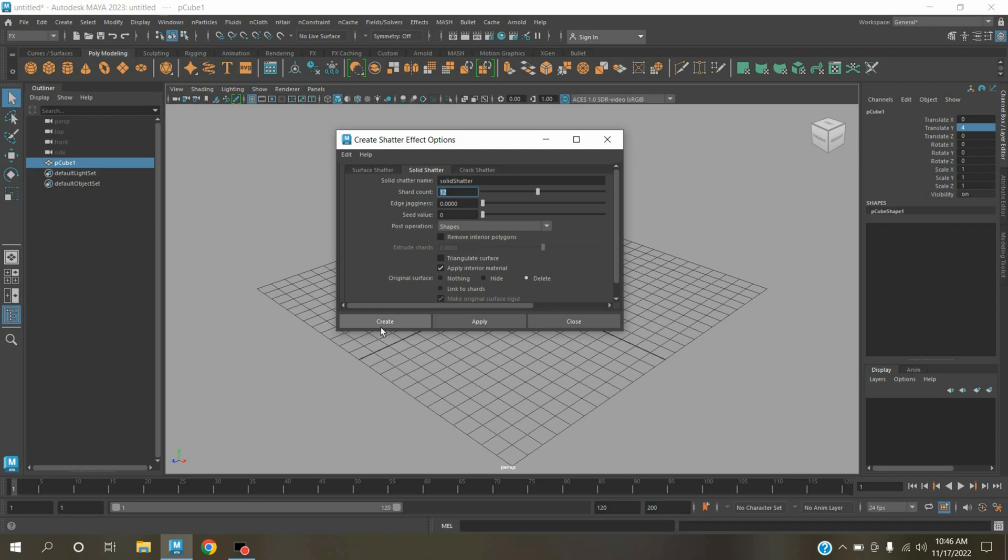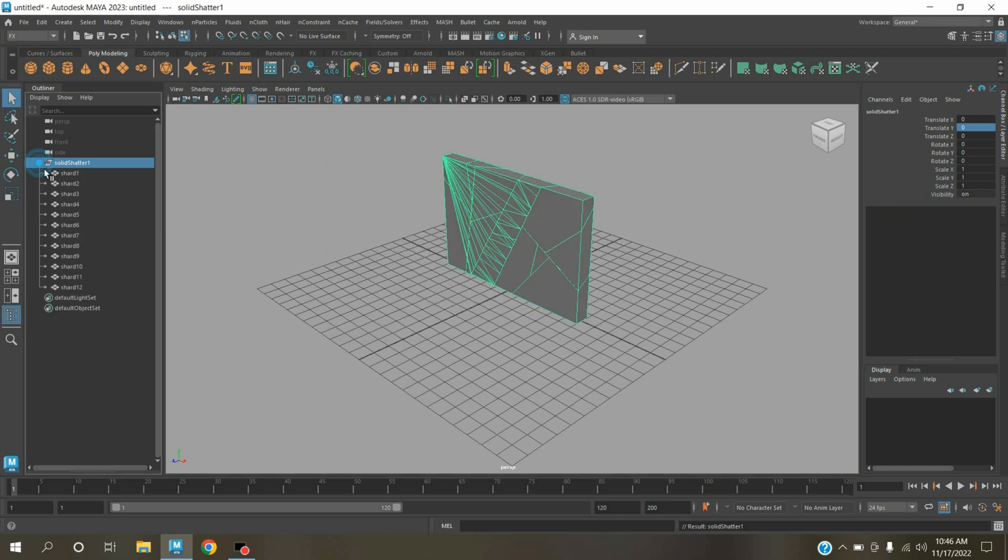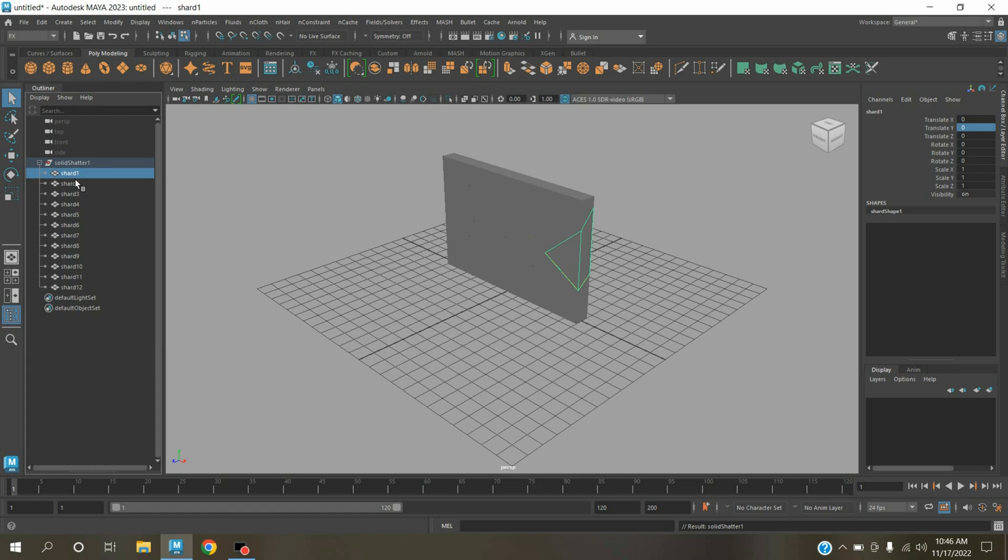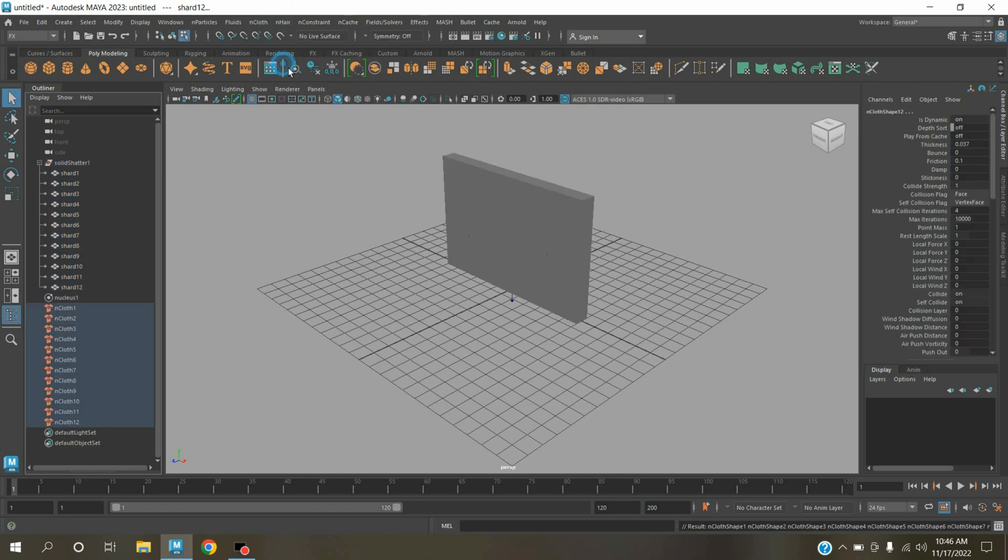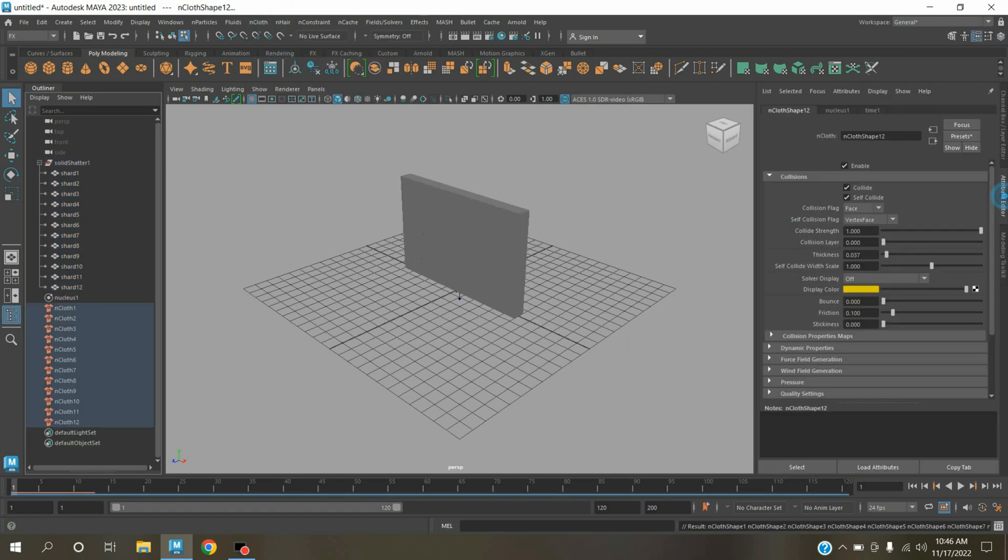Now select the part 1 to 12, go to nCloth, click create nCloth. Open attribute editor, turn off the self-collide mode.